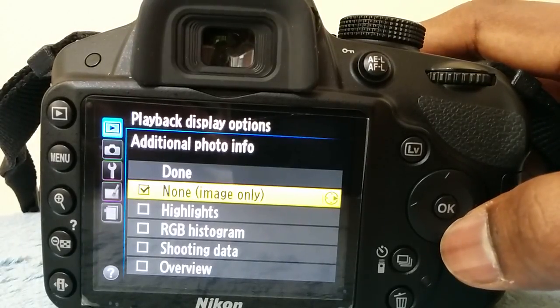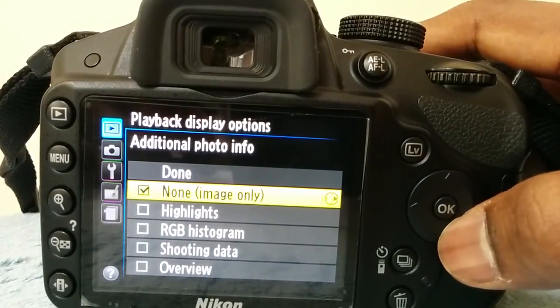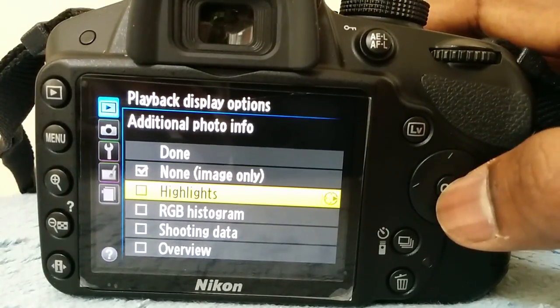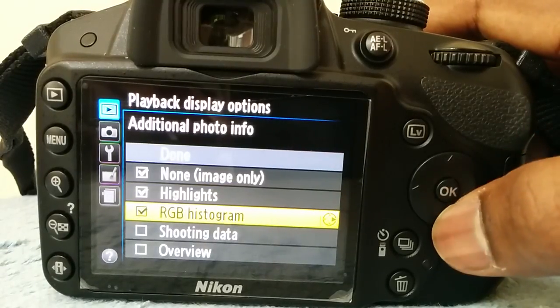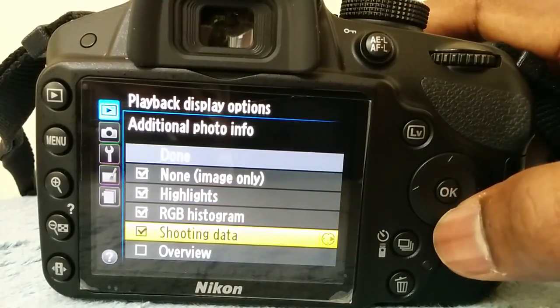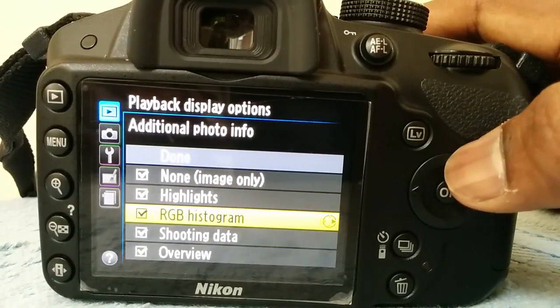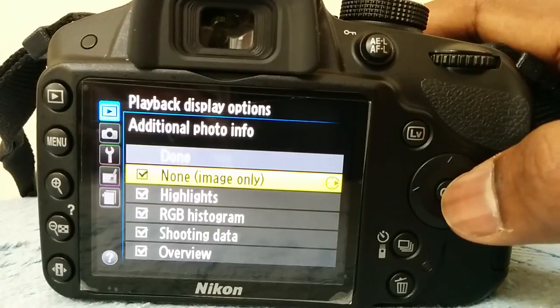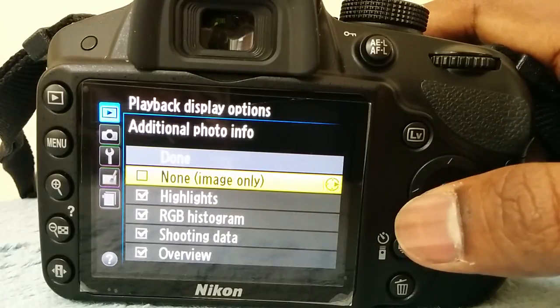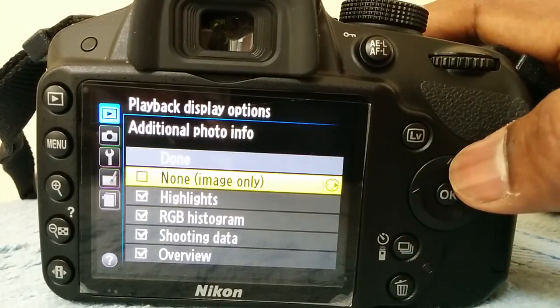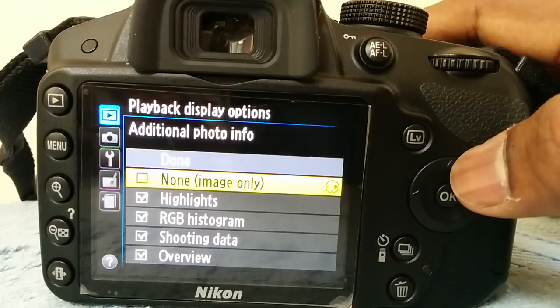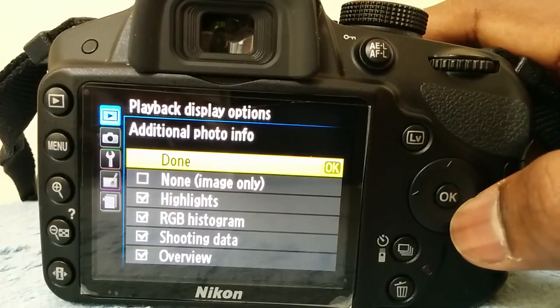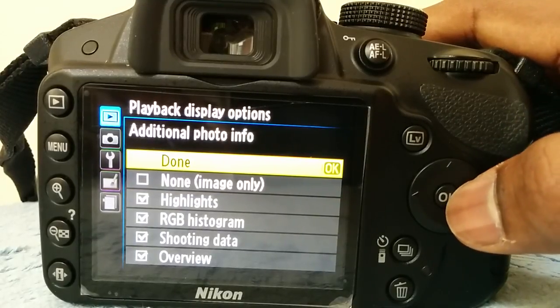You see that these are the ones that we should enable. So I'm going to enable highlights, RGB histogram, shooting data, overview, and make sure to take this bit off. Whatever you have done, you need to save it. To do that, come to the top one, Done, and make sure you press OK. Great, that's done.